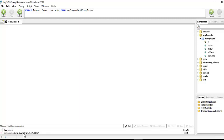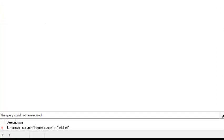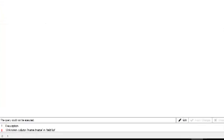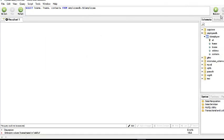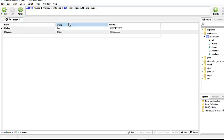After fixing the field name spelling, execute again. Our result now shows only the last name, first name, and contacts columns — exactly the fields we specified in our SELECT statement.